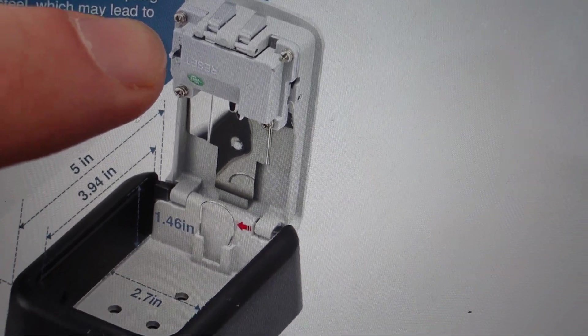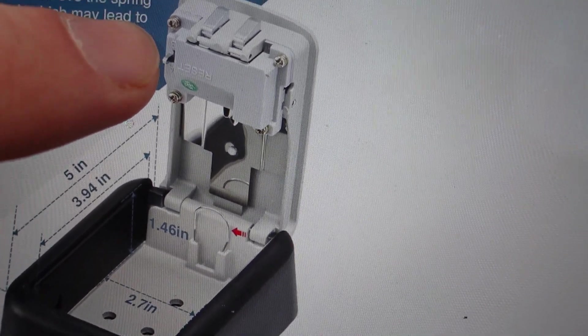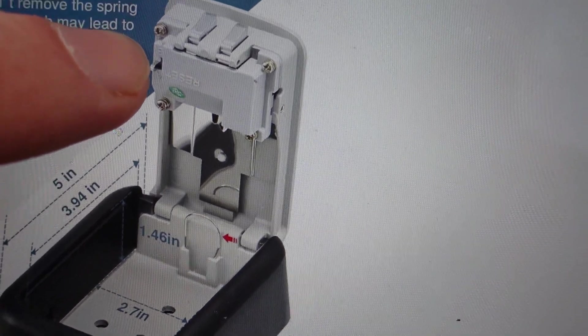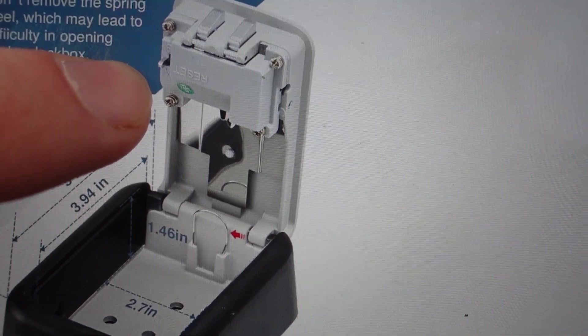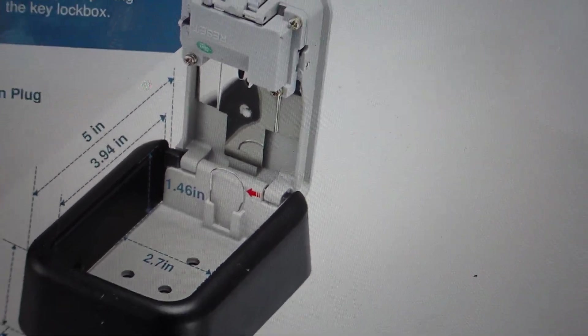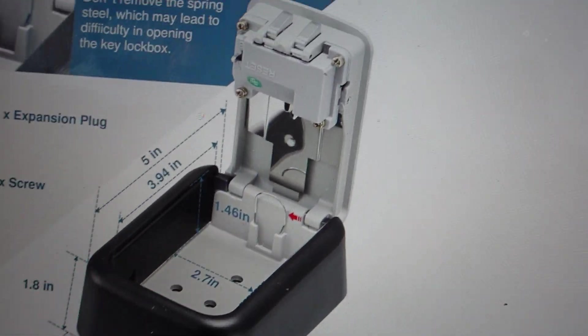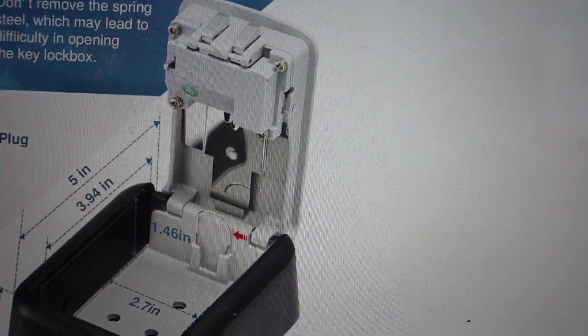So all you need to do is move it from the A position to the B position. Once you move it from A to B, that's the set position.